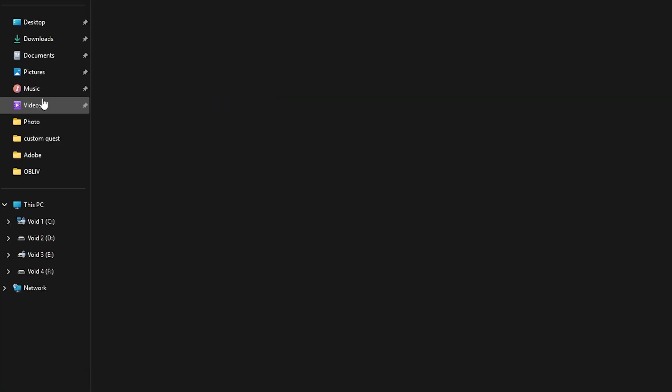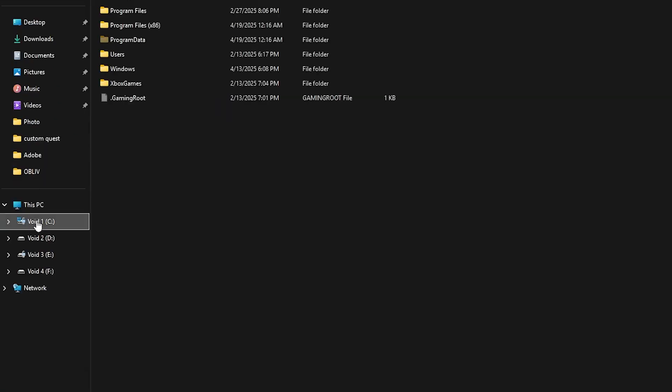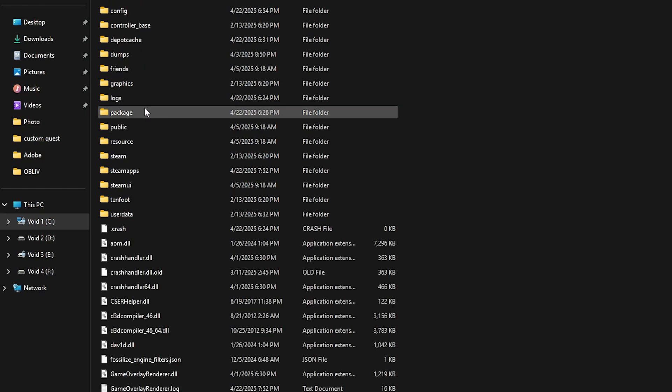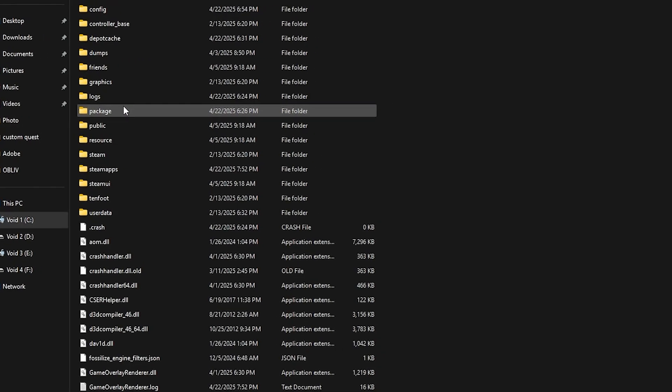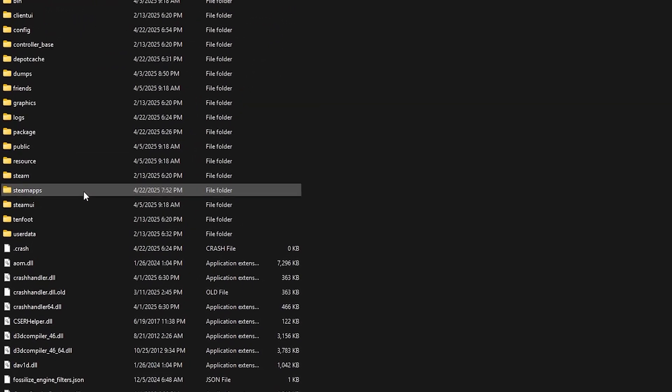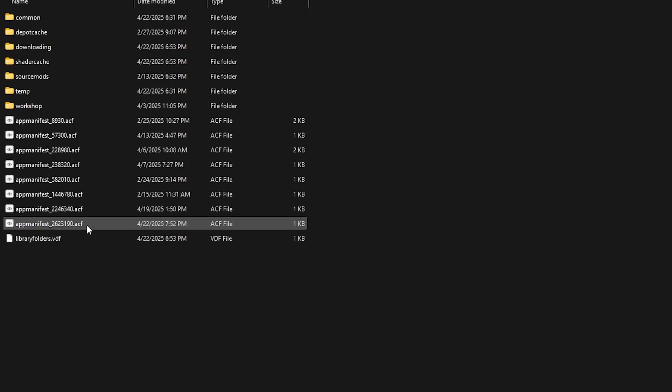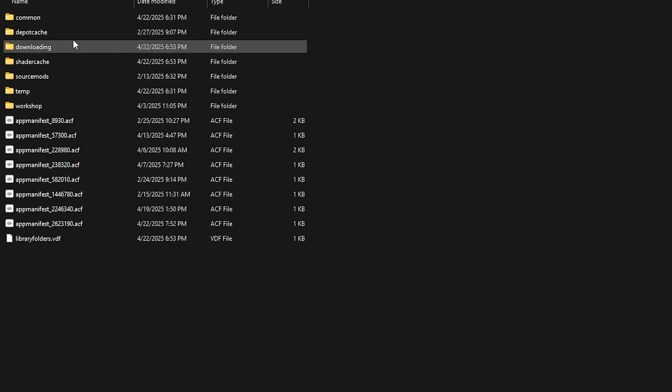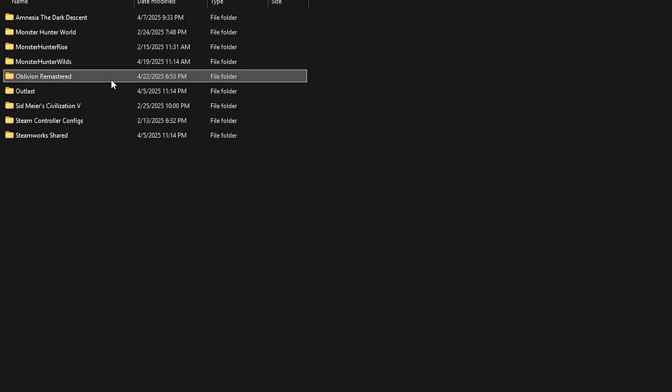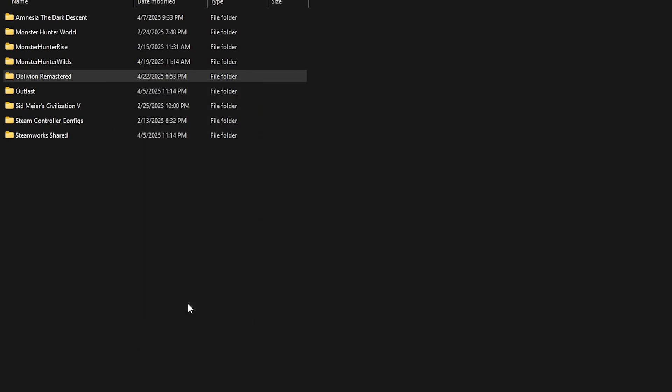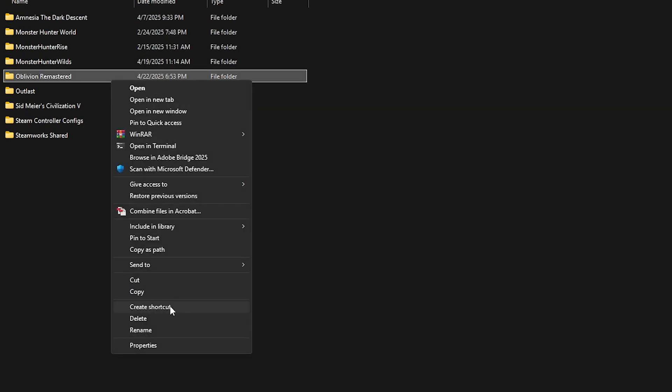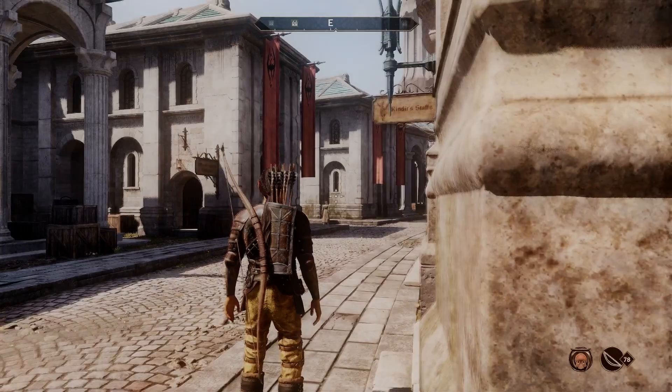Now, to actually install mods, we'll need to locate a couple folders. For Steam users, the majority of your mods will be inserted into your Steam Oblivion Remastered folder. This can be located through the Program Files x86, go down to Steam, then SteamApps, find Common, and then this should be your list of downloaded games, and then just create a shortcut of the Oblivion Remastered.